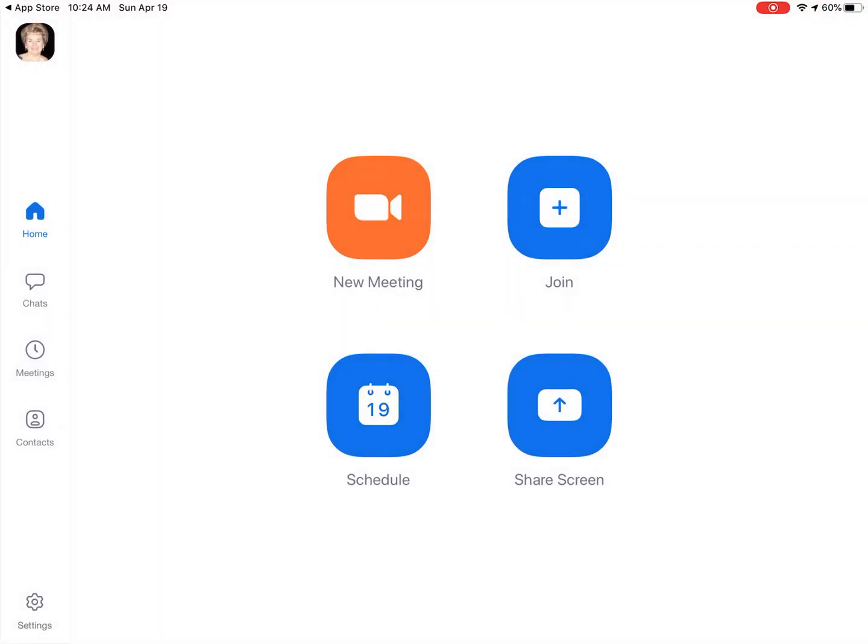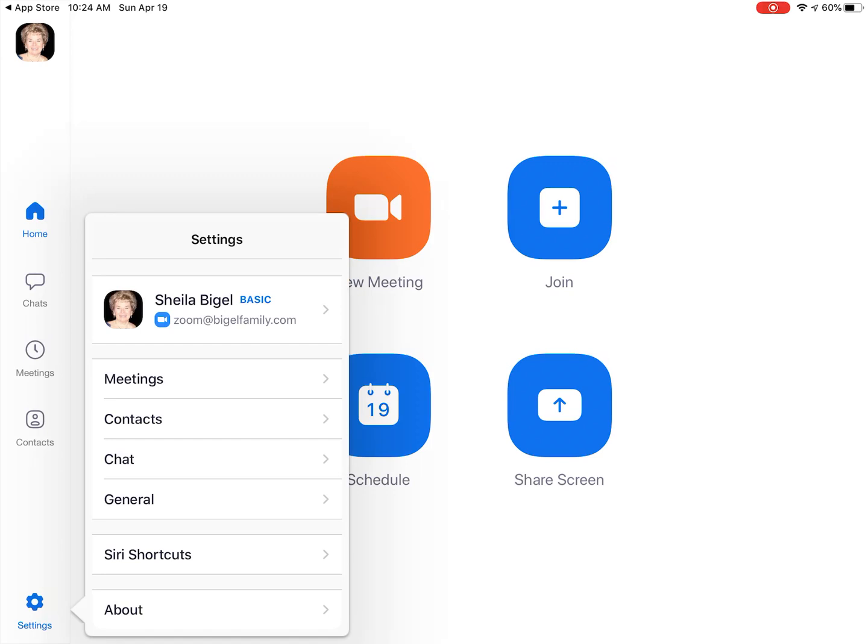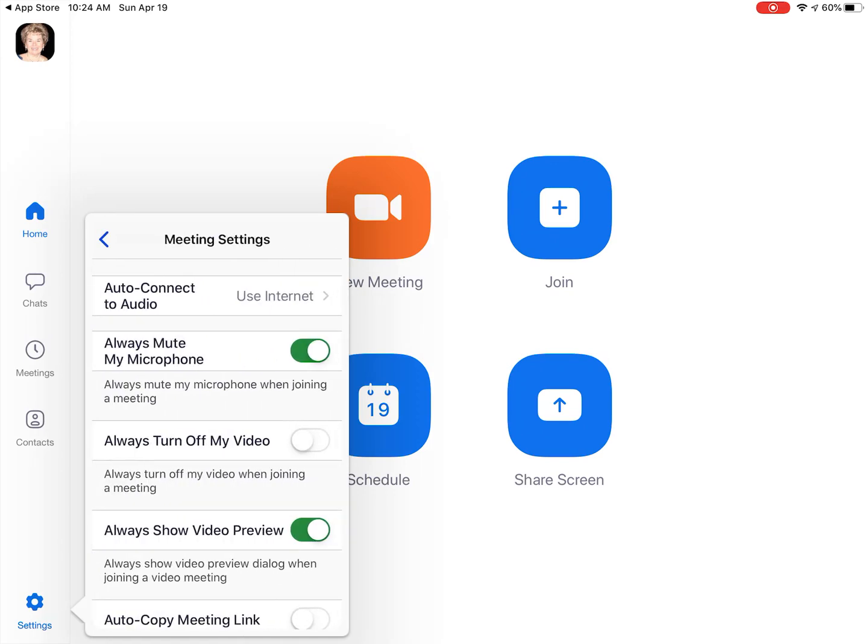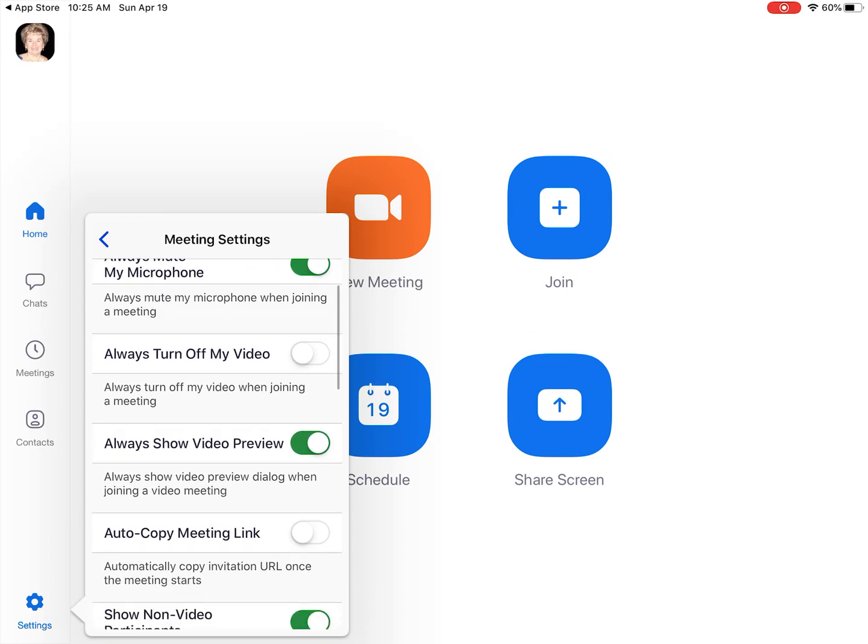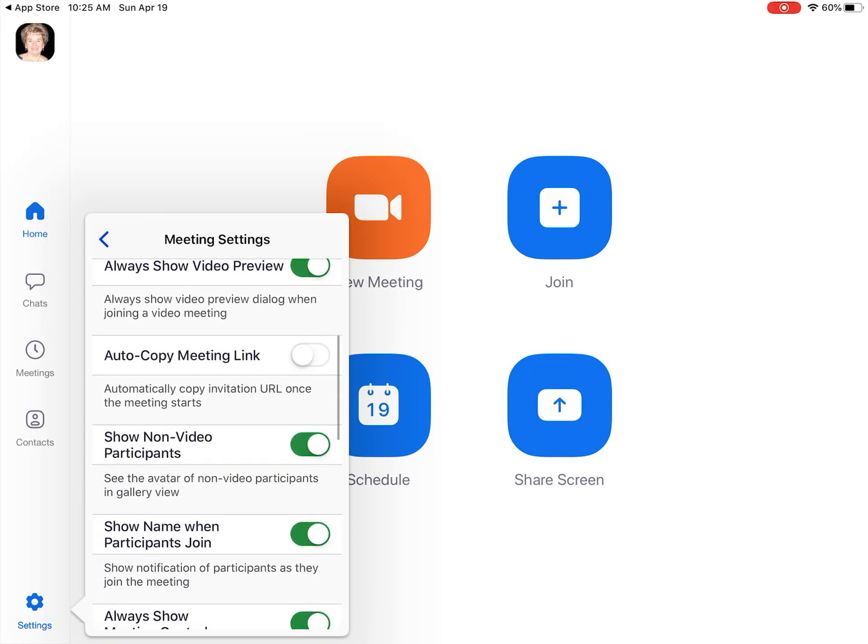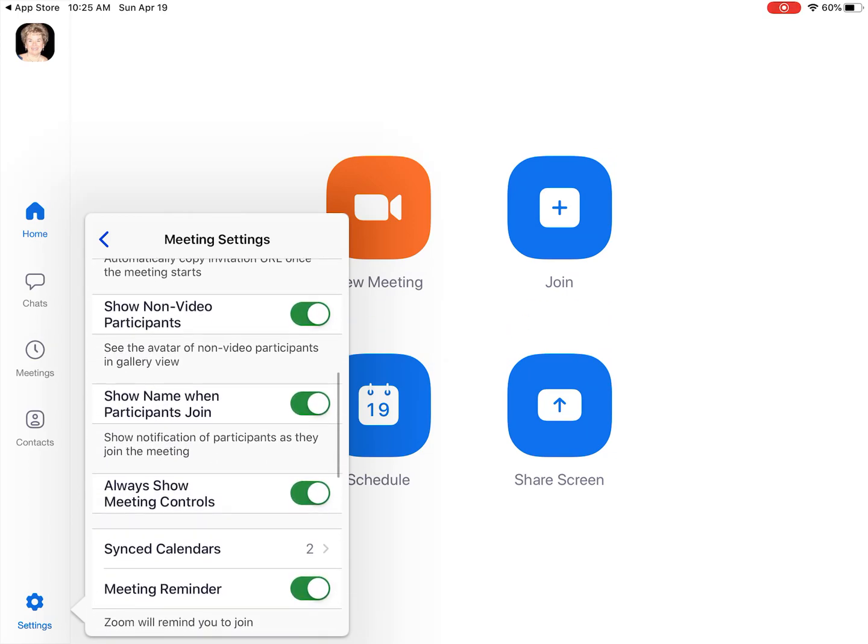One of the things I would like you to do is change one of the settings so that it will be easier for you to use the app. At the bottom of the screen is the word Settings. Touch that gear and in the Settings, I want you to touch Meetings. Then I want you to scroll up until you see Always Show Meeting Controls.